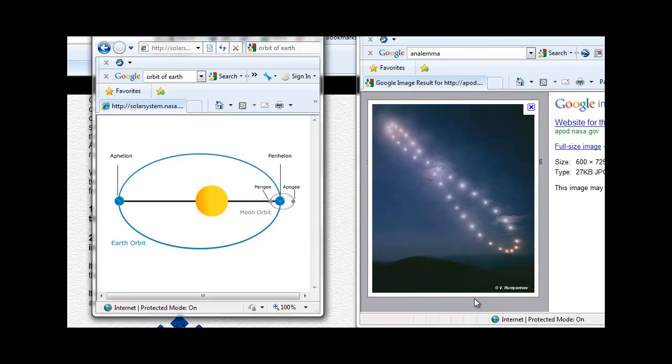It is also dependent upon the 23.5 degree tilt of the Earth's axis and the elliptical orbit that the Earth follows around the Sun.